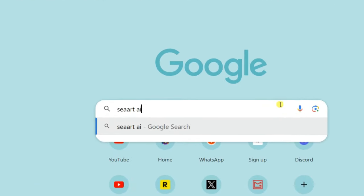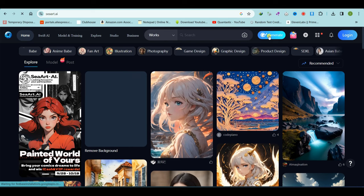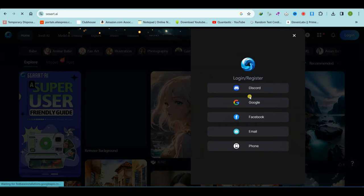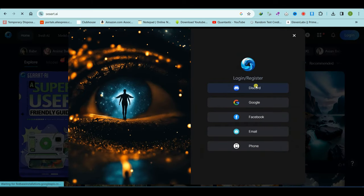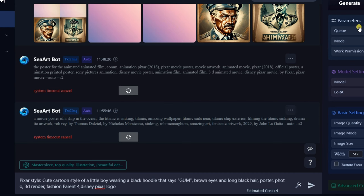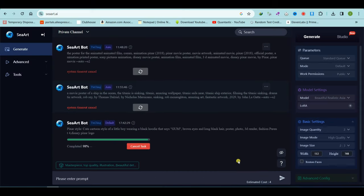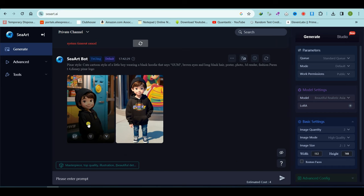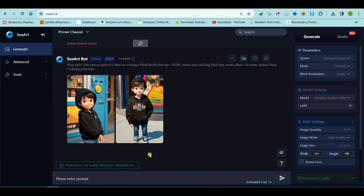Go to Google, search for SeaArt, open the website and create a free account. Simply paste your prompt, then click the generate button, and wait for the rendering results. Now download and edit it.